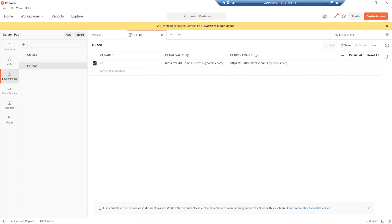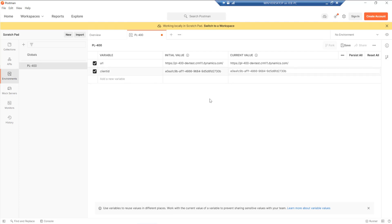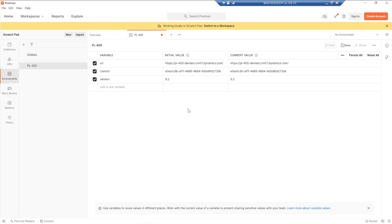Next, we need the client ID that we set up. So I'm just going to again enter the name of that as client ID and just paste in the GUID that we got from before. Version will be the one that we specify next. In this case, we want to provide 9.2. This is the version of the web API that we want to use. Where possible, we want to make sure that we're using the latest version.